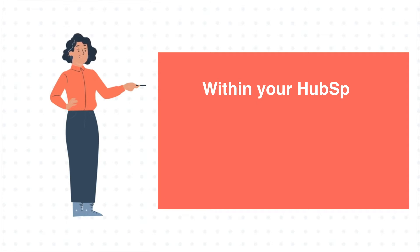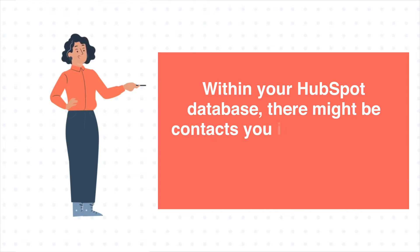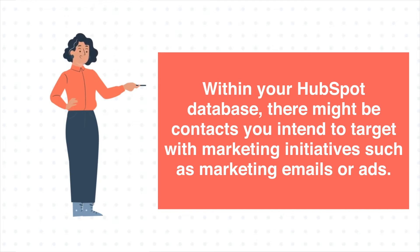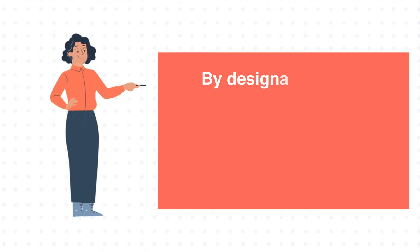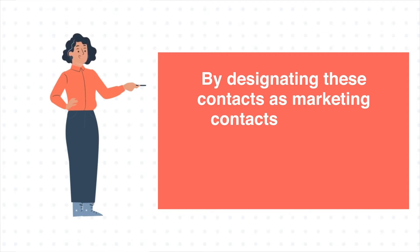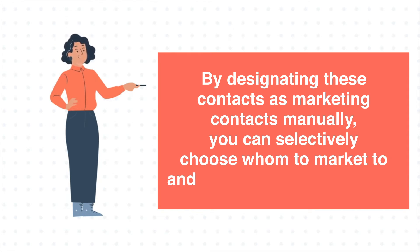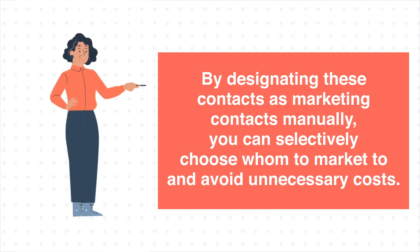Within your HubSpot database, there might be contacts you intend to target with marketing initiatives such as marketing emails or ads. By designating these contacts as marketing contacts manually, you can selectively choose whom to market to and avoid unnecessary costs.